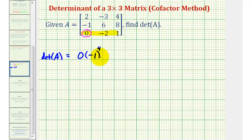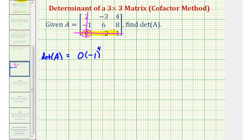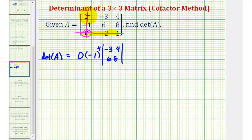We're going to multiply this by the two by two determinant formed by eliminating the row and column of this element — eliminating row three and column one — leaving us with these four elements: negative three, four, six, eight. Now we'll move to the next element in this row, which is negative two.